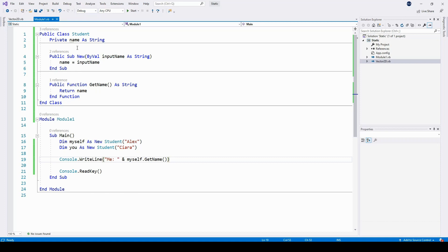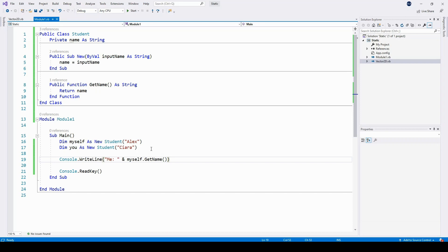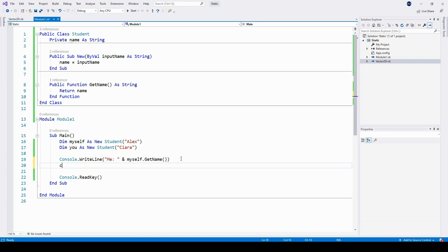Let's look at a Visual Basic .NET example. I've got a very simple student class here with a name property constructor and a getter function for that property. In Submain in Module 1 here, I've created two student objects from that class with different names, and I've got some code to find the value of that name variable. Let's just finish that off there.